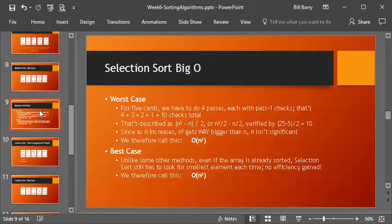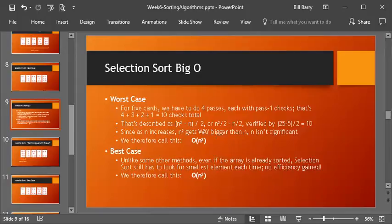So, if you walk through that, again, we have a very similar worst case than we saw with the bubble sort. So worst case is still big O of n squared. It's an n squared complexity. But the best case in the selection sort is no better. So, even for a sorted list, we have n squared complexity. That's kind of icky.